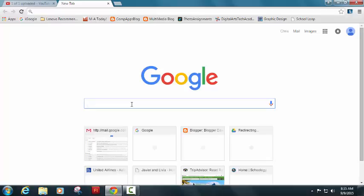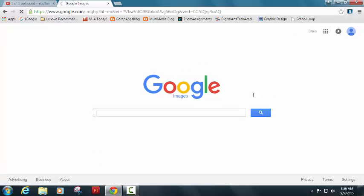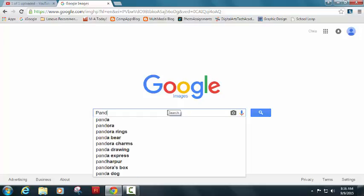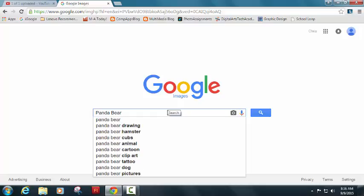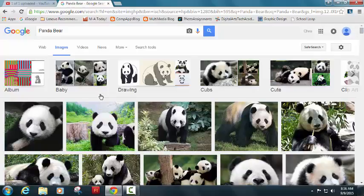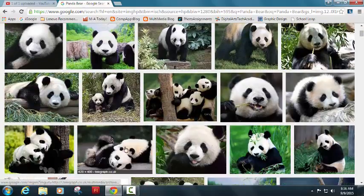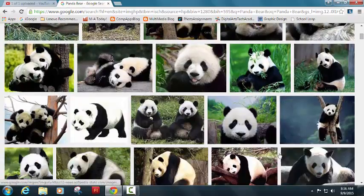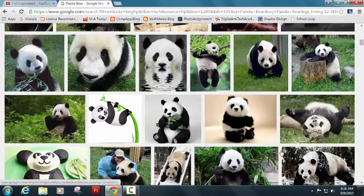So the first thing I'm going to do today is I'm going to go ahead and search for an image. I'm going to go up here to Images in the top right. It takes me to Google Images, and I'm going to search for a panda bear. And when I click search, it's going to bring up a whole lot of different things, a whole lot of pandas that I can choose from.